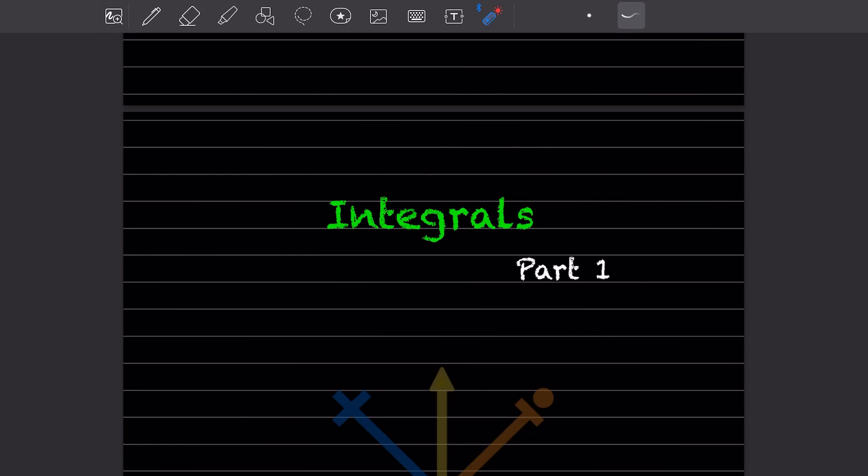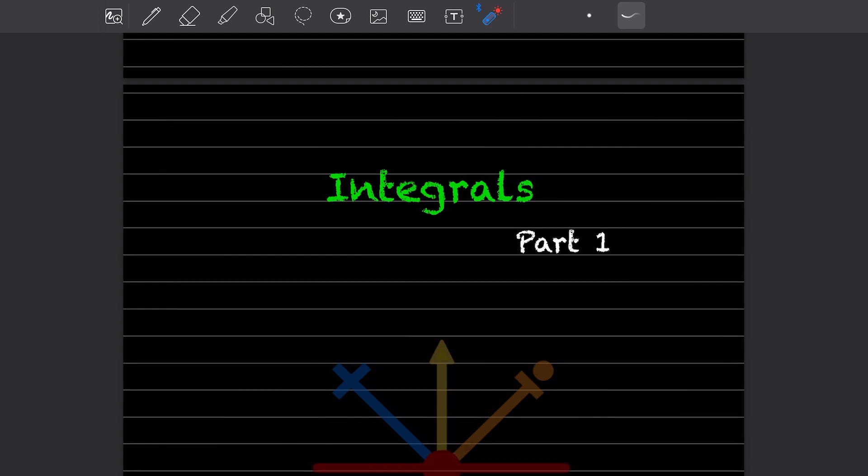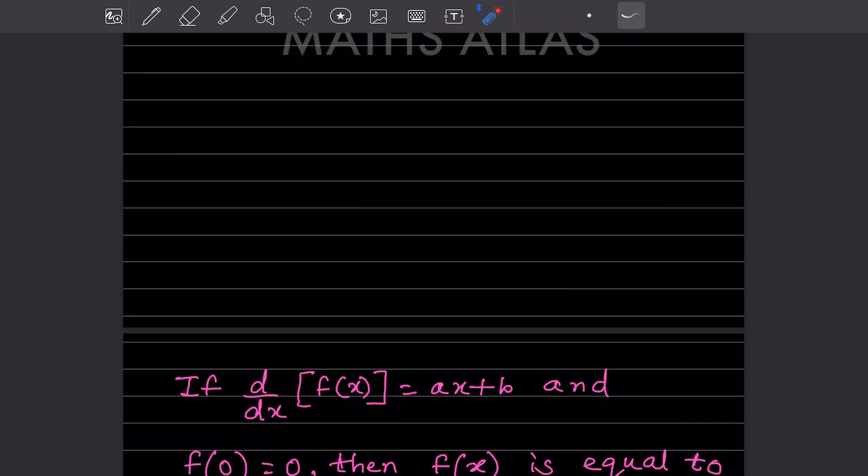Hi learners, welcome to my YouTube channel. So today we are going to see the new topic, that is integrals, part 1 of it. So the past exam questions on this topic, the integrals.